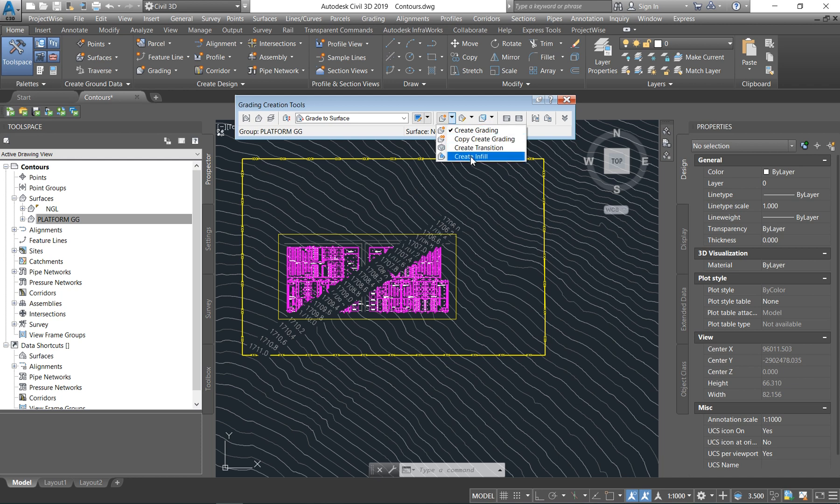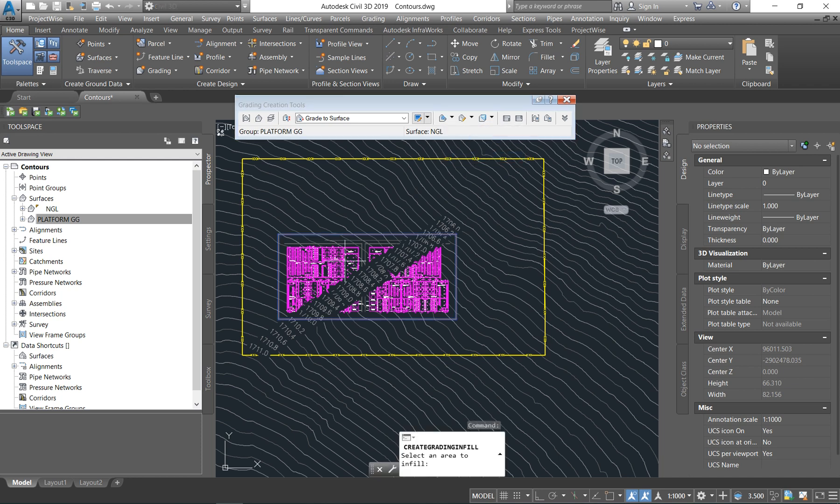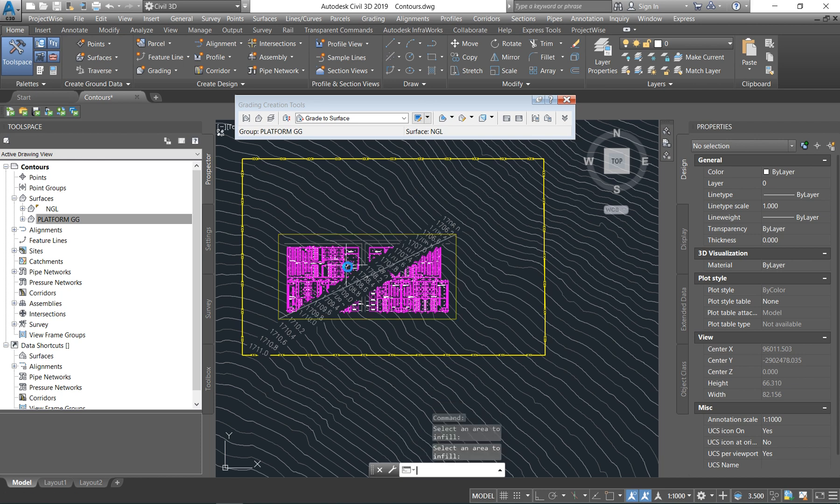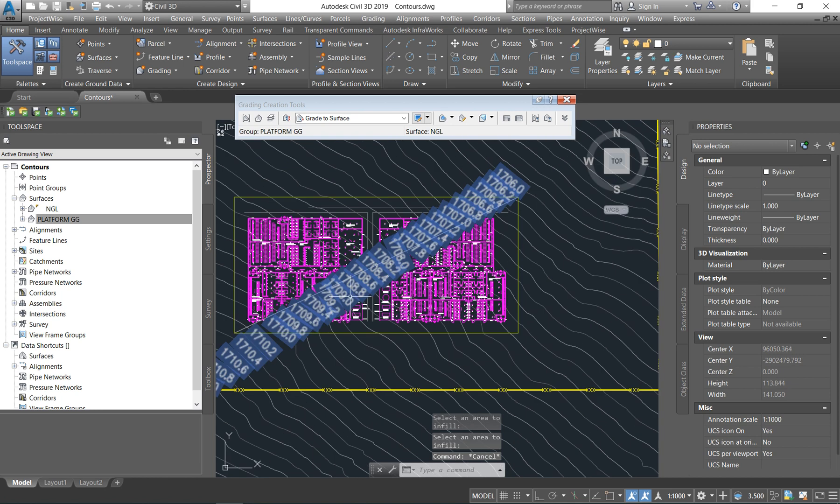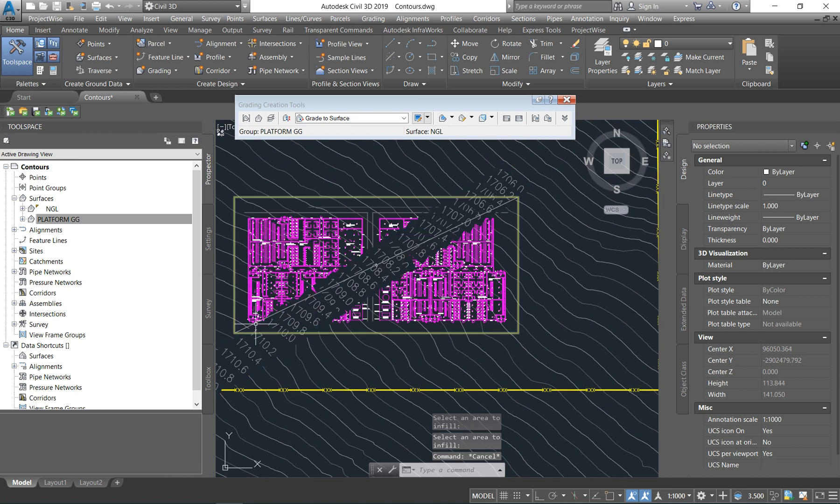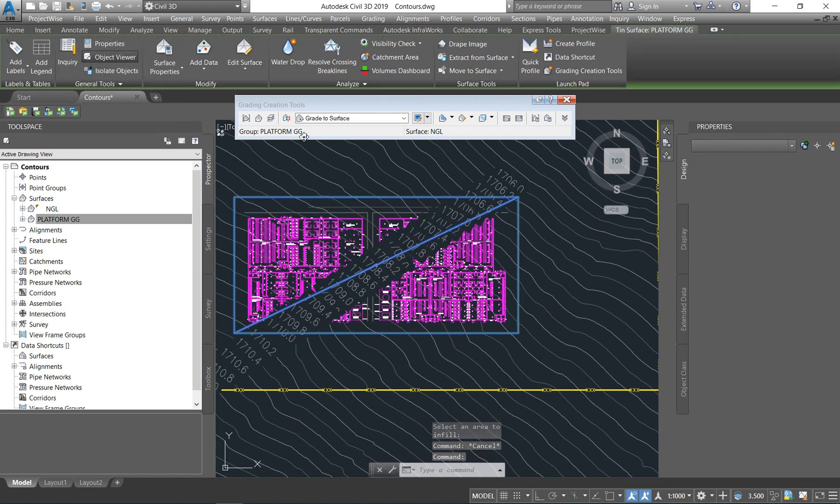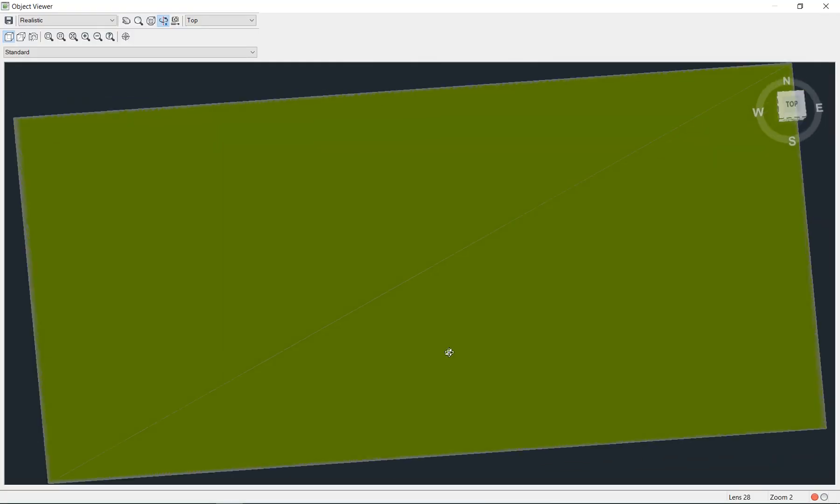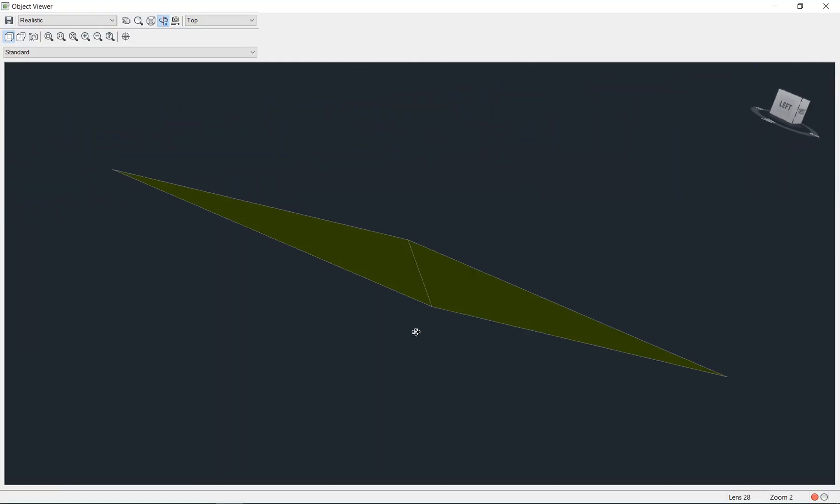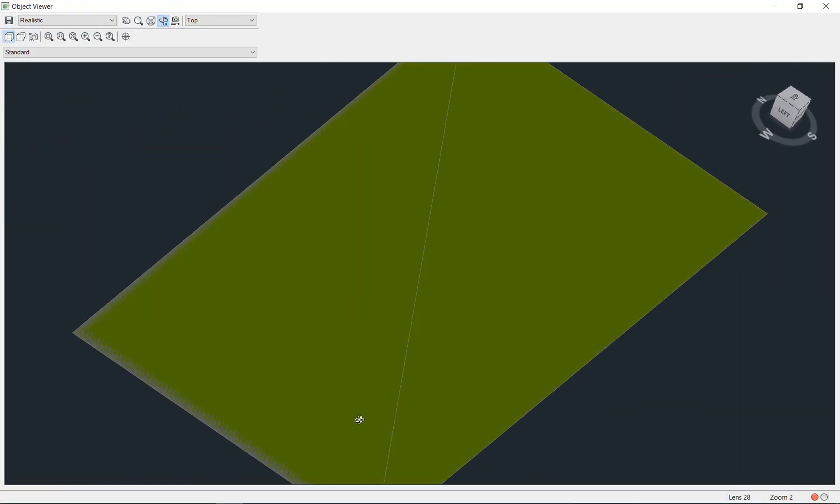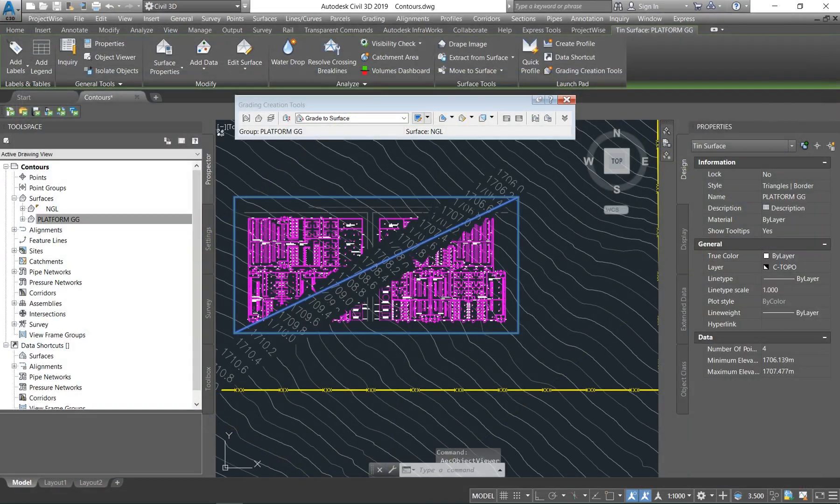So the first thing that we're going to do is to infill our slab. Say enter. That line shows you that it has infilled. So if you click on it and you say object viewer, you will see that currently it's just infill. So you can see if it's in cut or infill or what's going on.